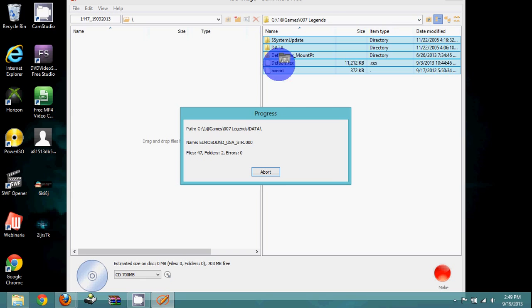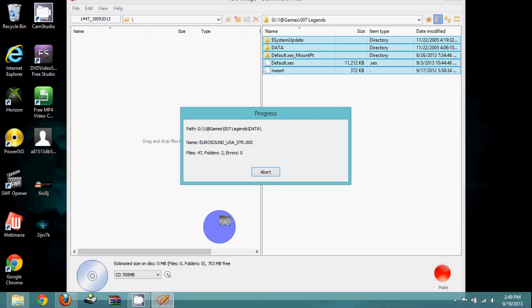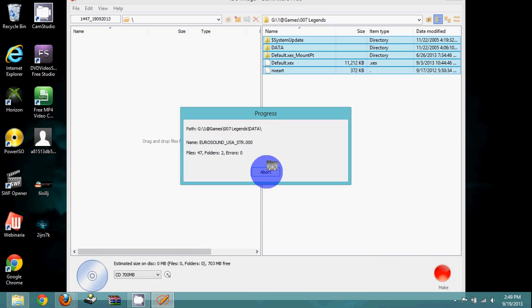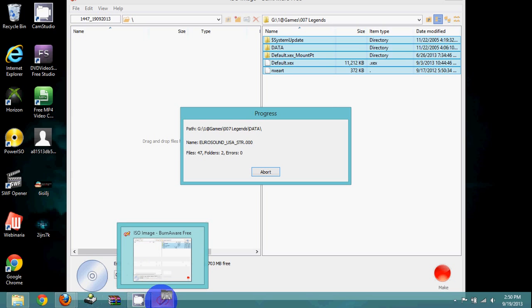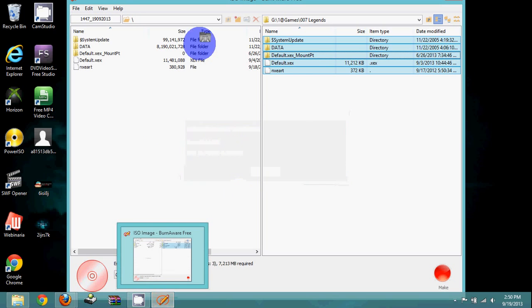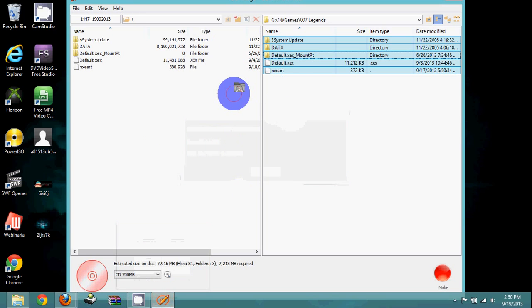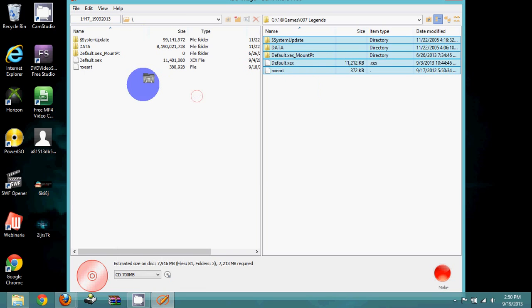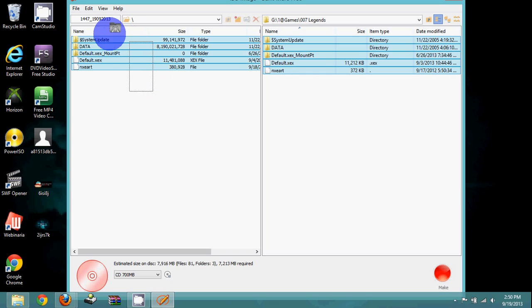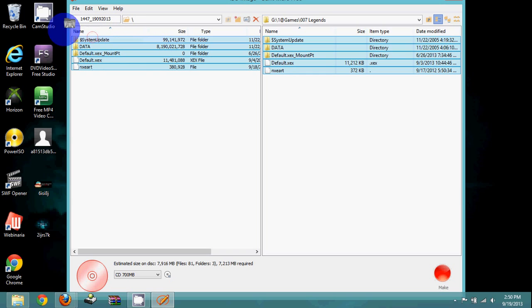Drag your files over here to the left side, and it should do this progress thing. Just going to wait for it. After it's extracted to the left side, you're ready for the next step.